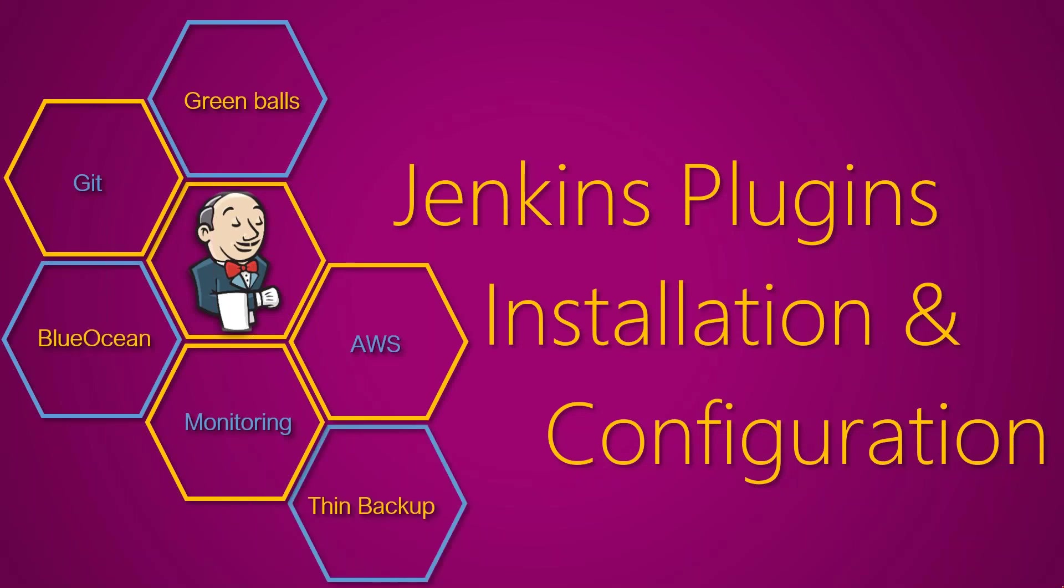Some of the common plugins are like you want to integrate with your GitHub repository, or you want to use the green balls plugin, or you want to monitor your server, or sometimes you want to integrate with AWS so that you can launch your slave nodes or your batch jobs on the cloud. So let's see how to install and configure some of those plugins.